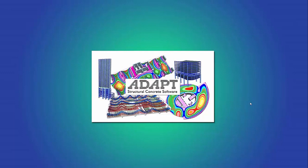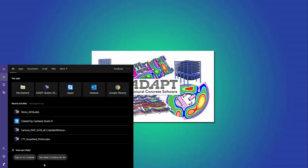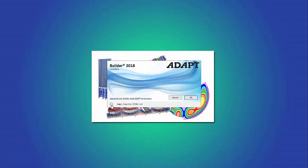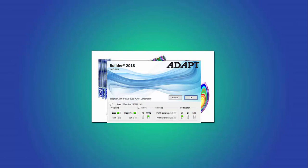Let's go ahead and launch Builder. This option is available in the PT shop drawing module, which will also be known as Felt 3D.